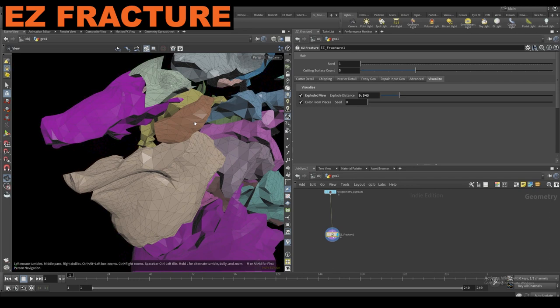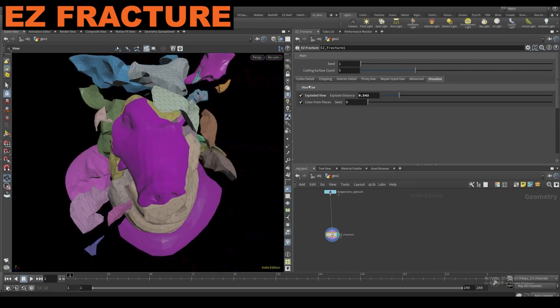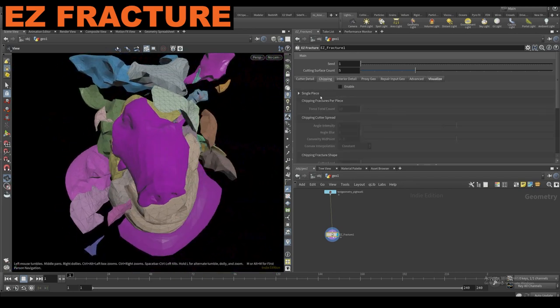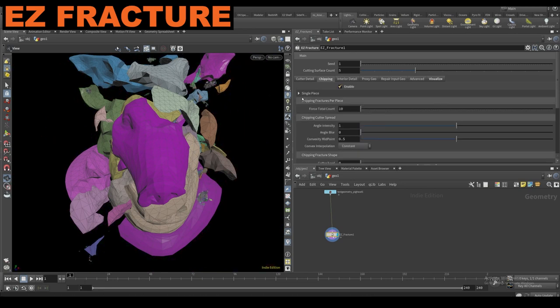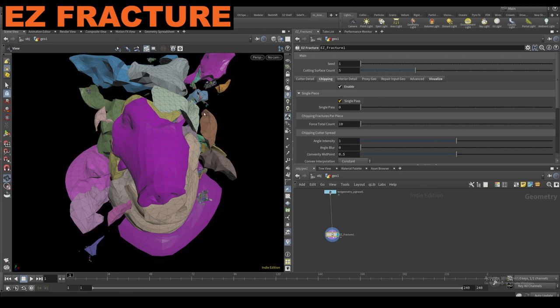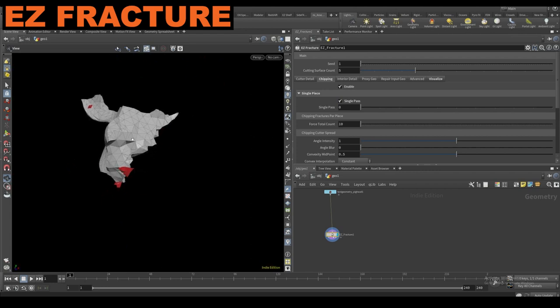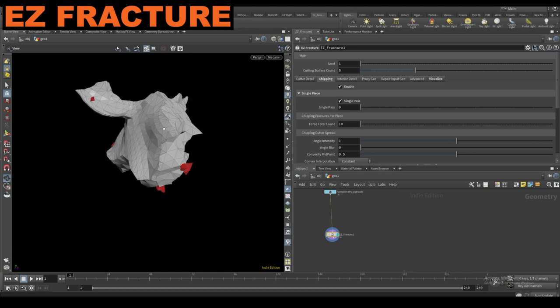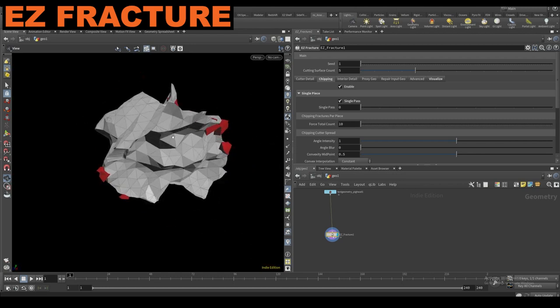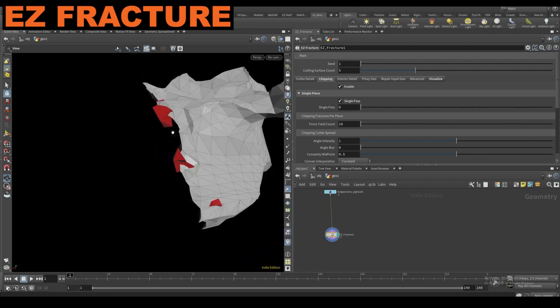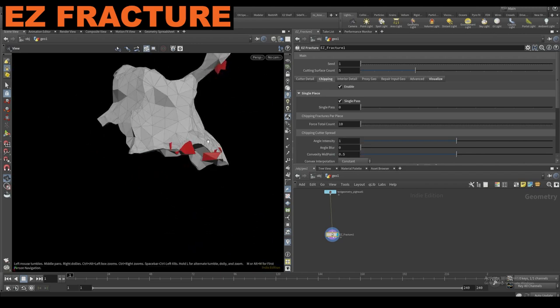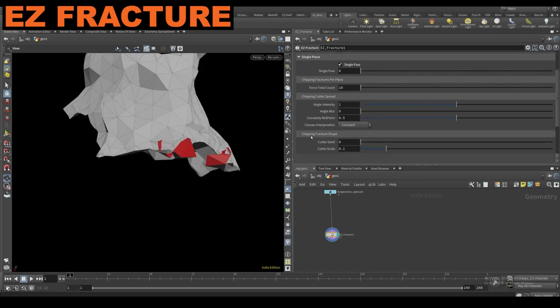I'll do an exploded view. If I go over to the chipping tab and enable it, it's easiest to work with the single piece pass first because it doesn't actually fracture anything and it's a very fast update, so you can kind of see what you're getting. What we're looking at is a single piece that's already been fractured, and these red little bits are essentially the cutting bits for the chipping.